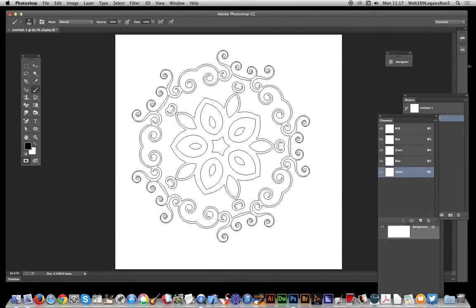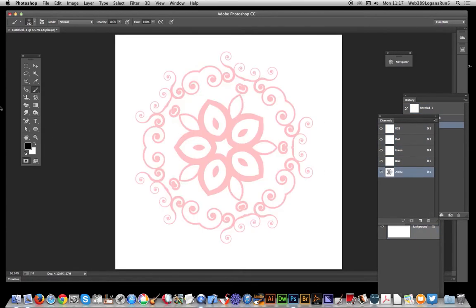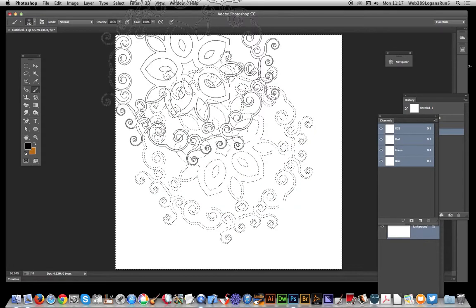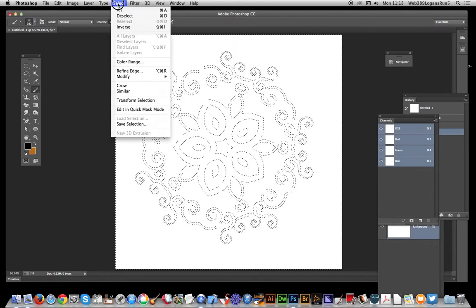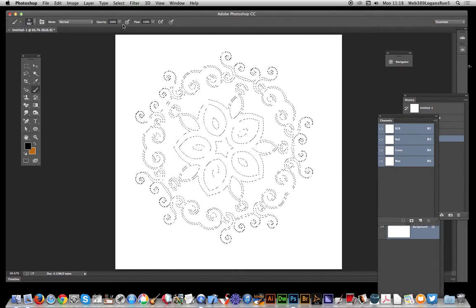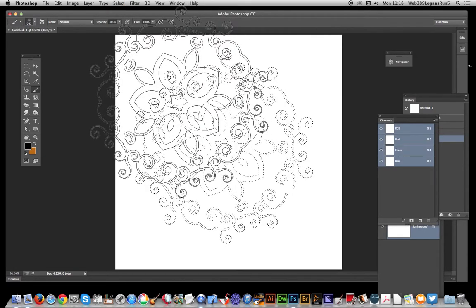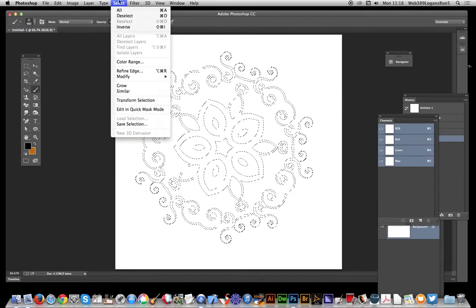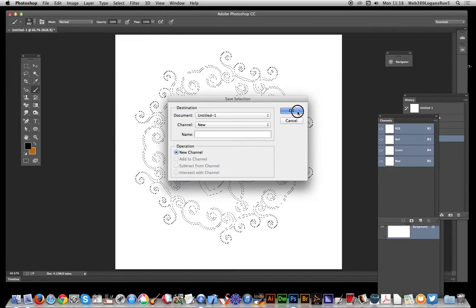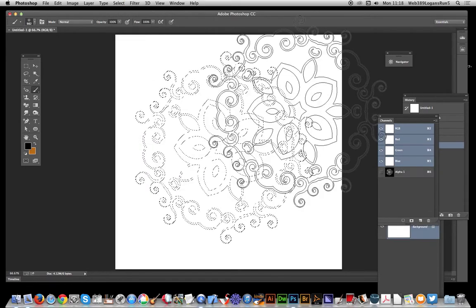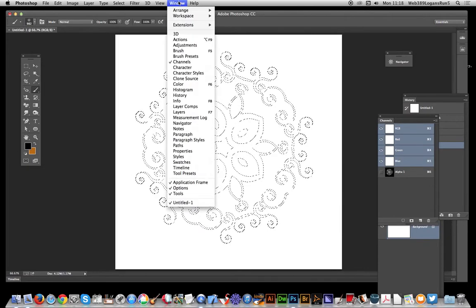I'm just going to apply it and there you have the selection. Now I'm going to go over to select inverse. What I want to do is actually save that selection, so I'm going to select save selection, click OK. You'll see it over here in the channels.